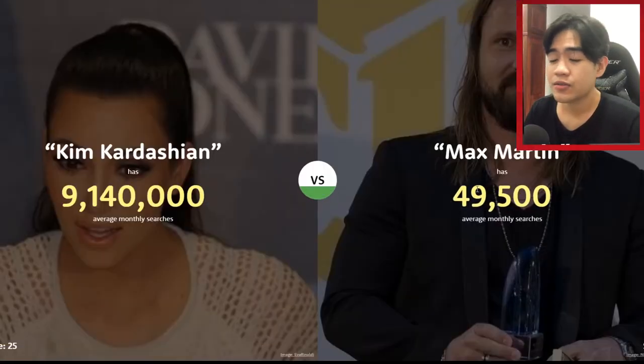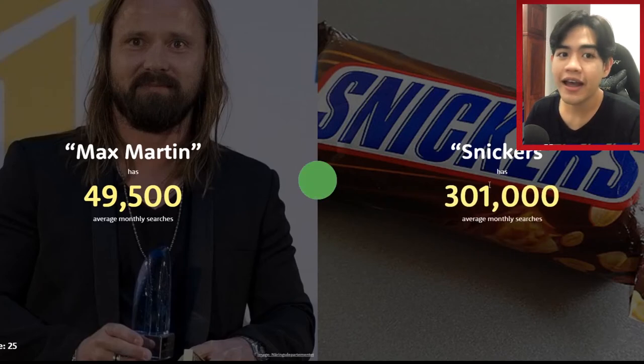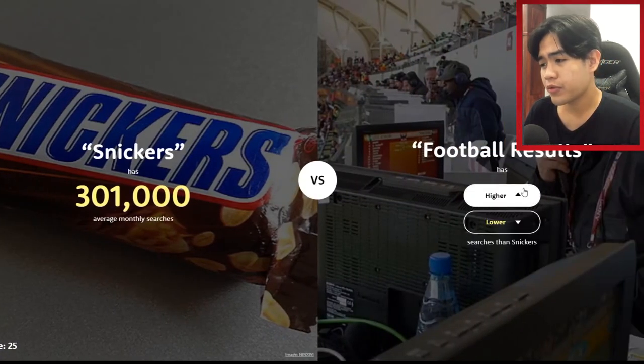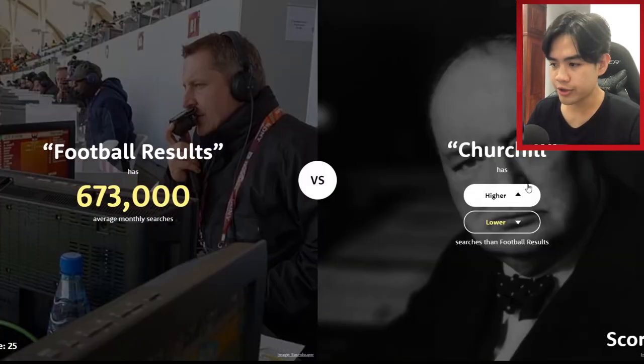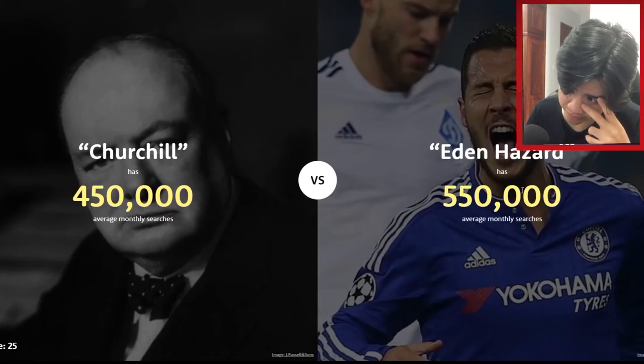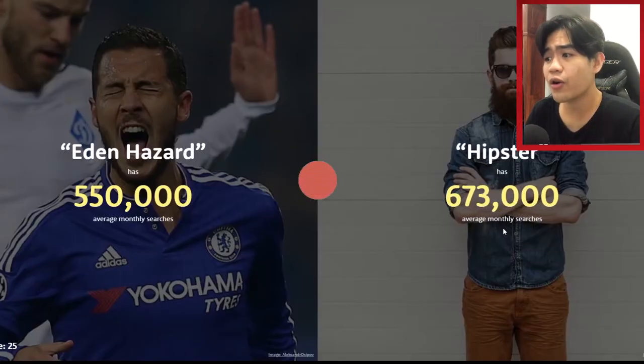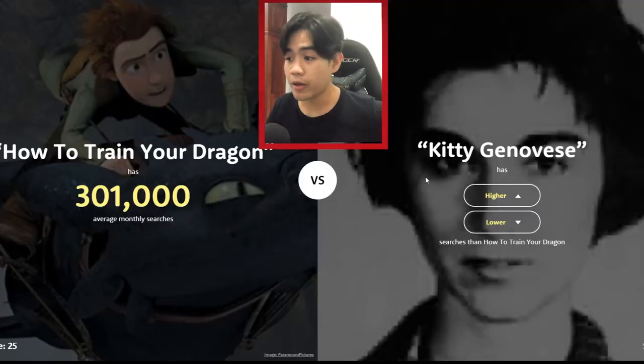Lower — let's play a couple more rounds. Sneakers — higher! Yeah, I was so afraid. Football Results — higher! Yes! Churchill — lower. Eden Hazard — I'm gonna say higher. Yeah, Eden Hazard got more searches than Churchill. Hipster — lower. No! Okay, this one is gonna be our best game — mark my words.